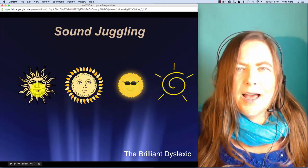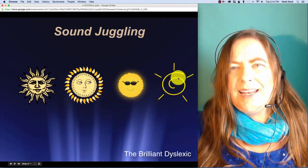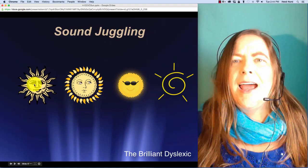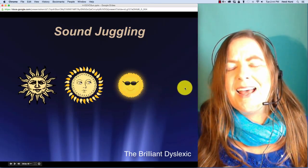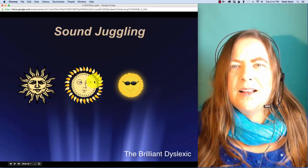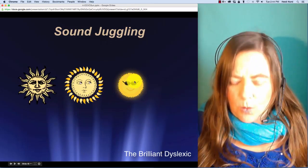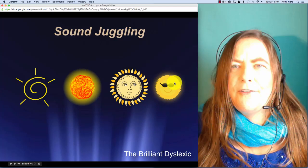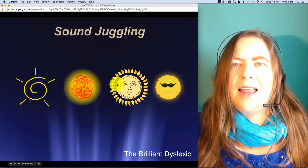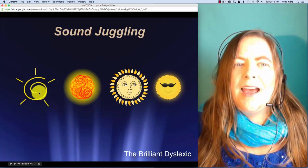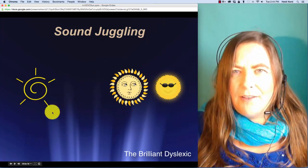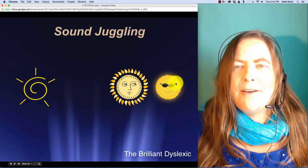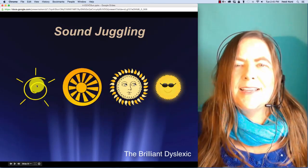Here is c-l-ow-n. C-l-ow-n. In clown, what if I take off the n? Then you're left with c-l-ow. Clow. Here is f-l-a-f. F-l-a-f. In flaff, what if I take off the l? Then you're left with f-a-f. Faff.